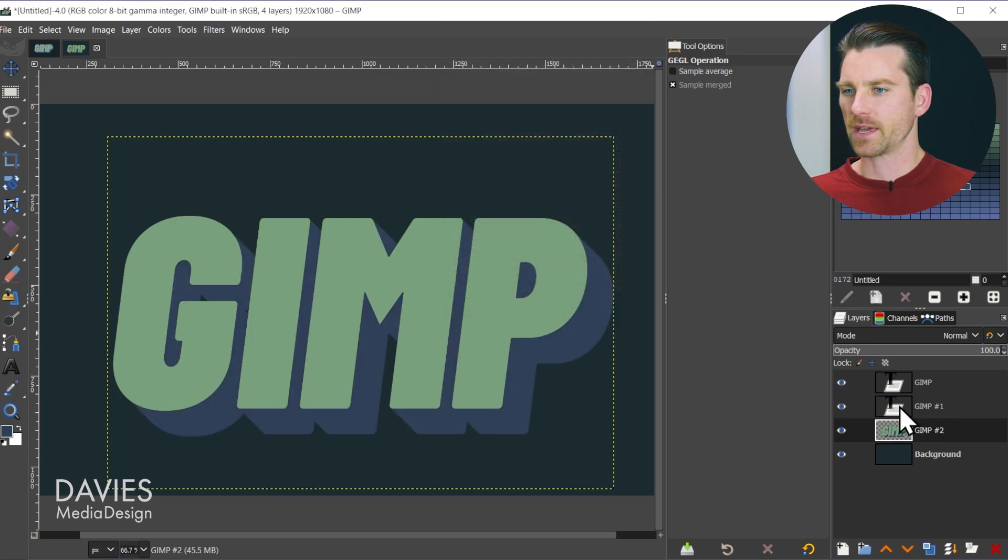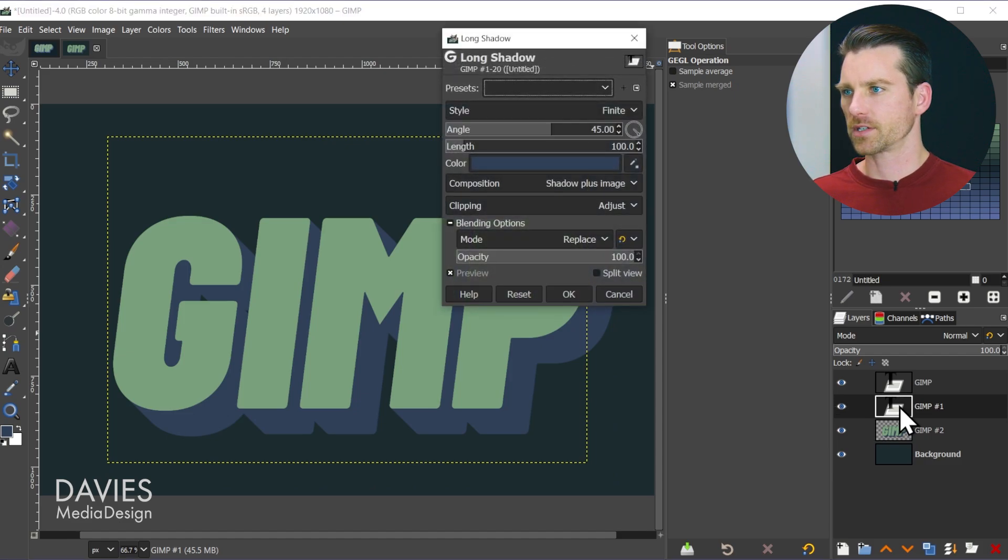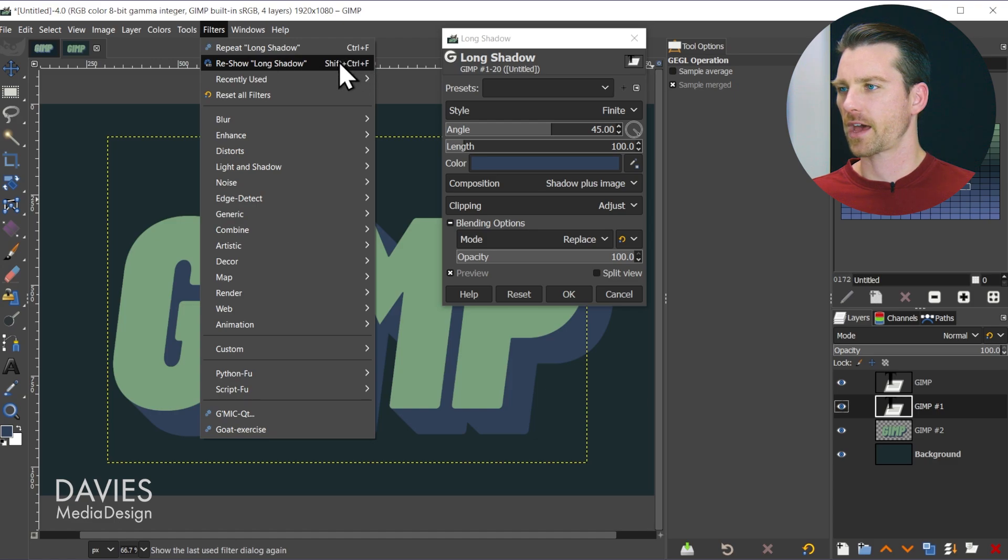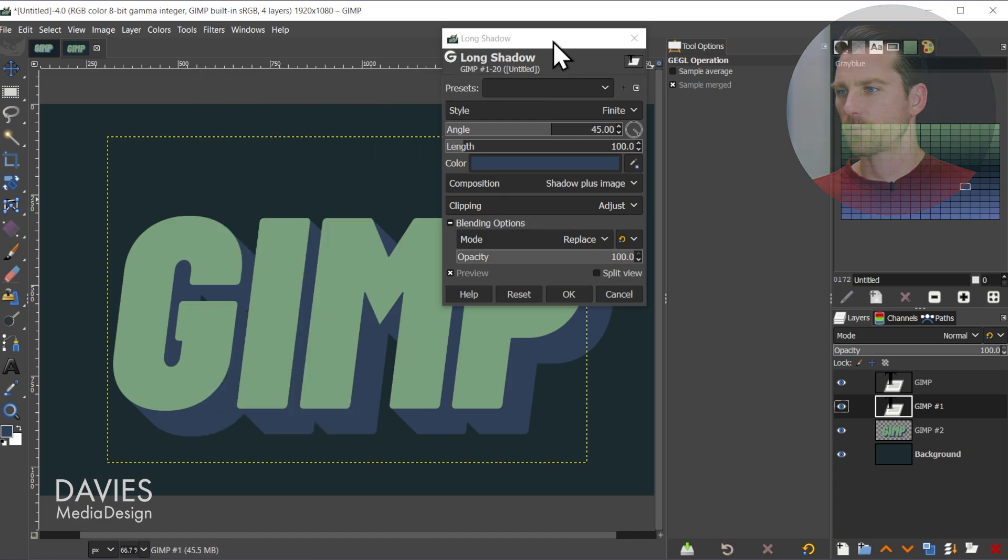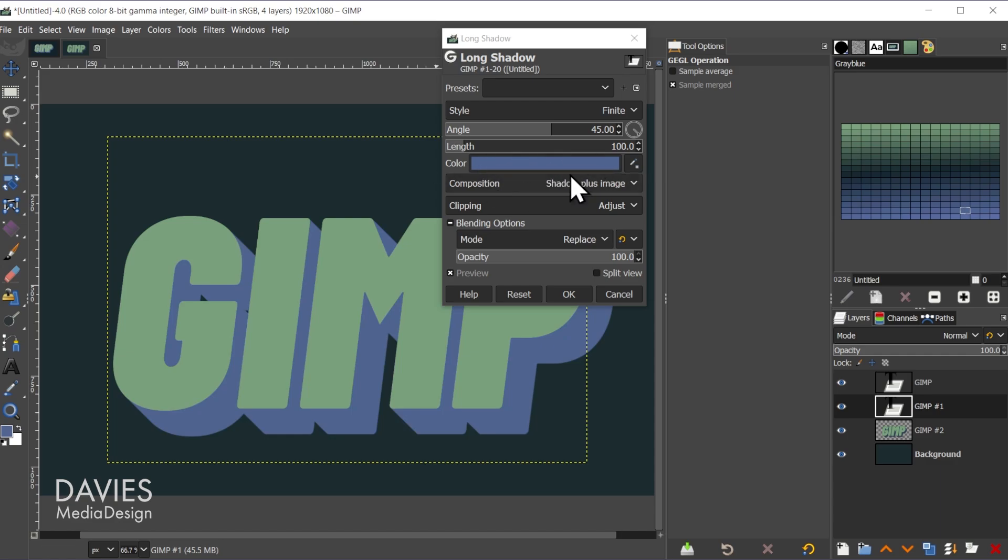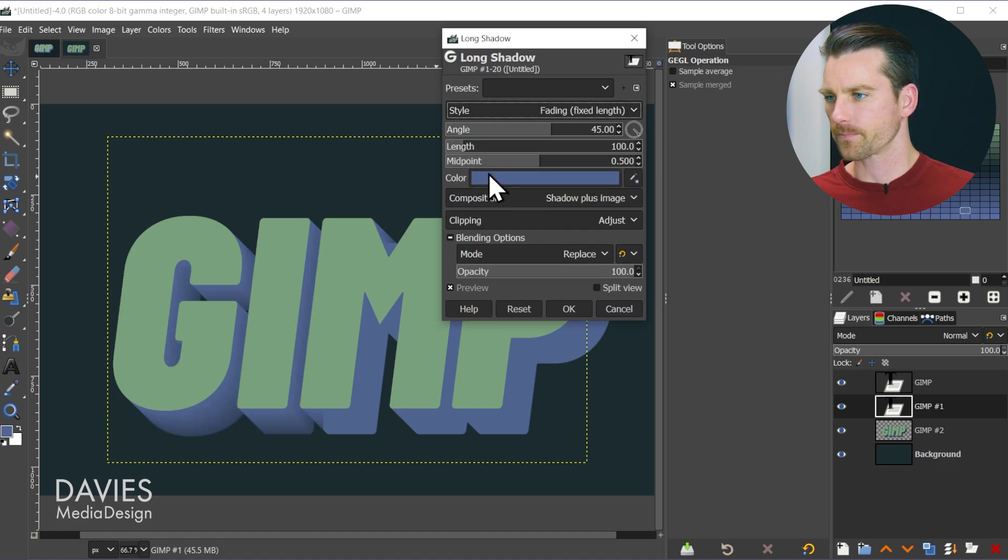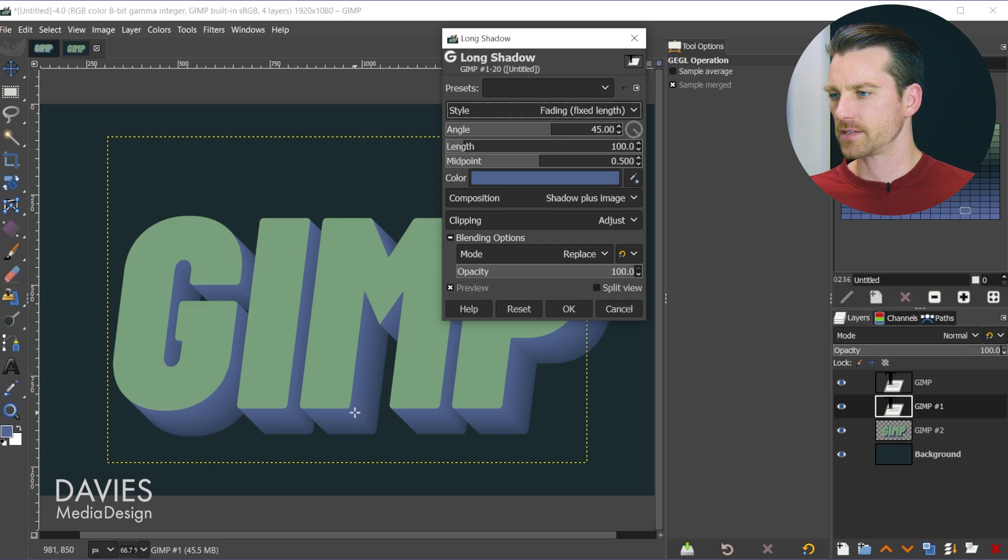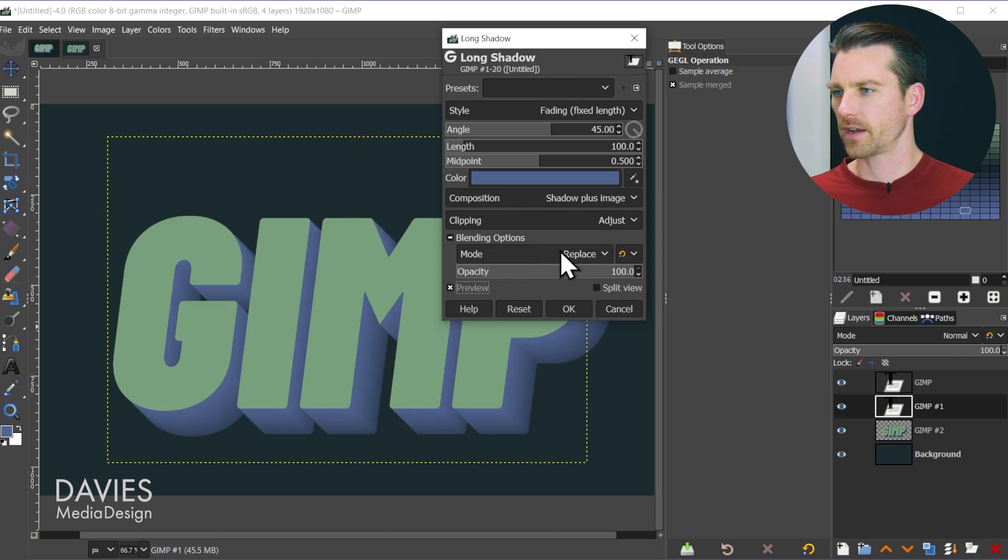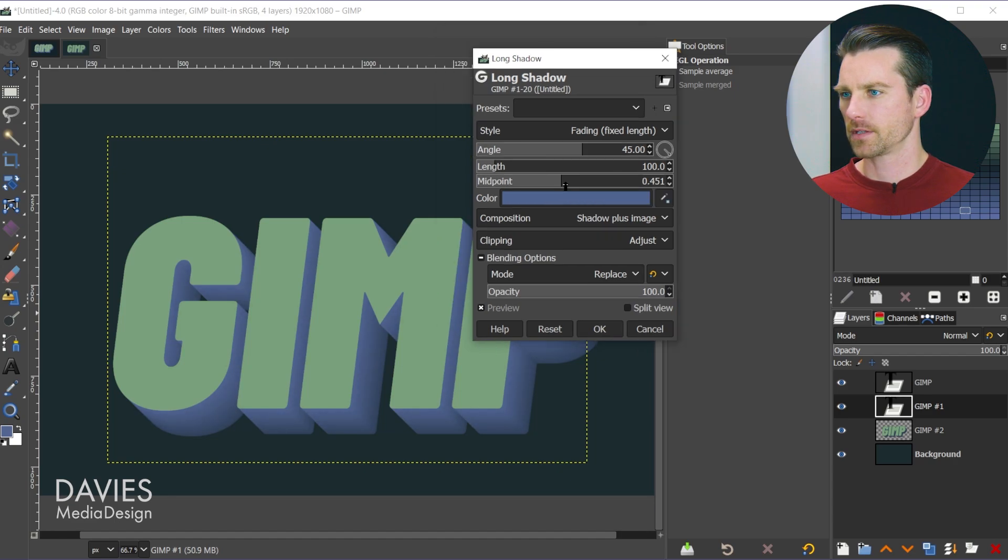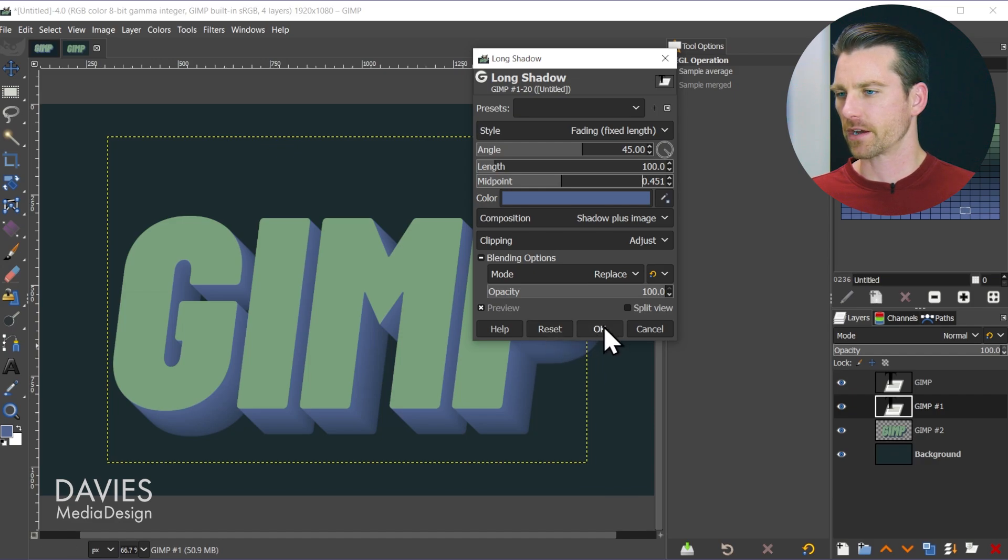Now we'll come over to the GIMP number one layer, and we're going to hit ctrl shift f which is going to once again bring up the long shadow. You can also go to filters, reshow long shadow. This time we're going to go with a lighter blue. Let's grab a lighter blue from here and drag it onto the color box. We're going to change the style from finite which is what it was set to to fading fixed length. That's going to allow the color here to fade out. Because it's fading out to a darker color which we set up in the last step, that's giving us a shading effect here. You can adjust the midpoint of this if you want it to start fading out faster or slower. If you did set your own angle in length in the last step you're going to enter those numbers right here. You need these two numbers to be the same as the numbers from the last step. And once you're ready come over here and click OK.